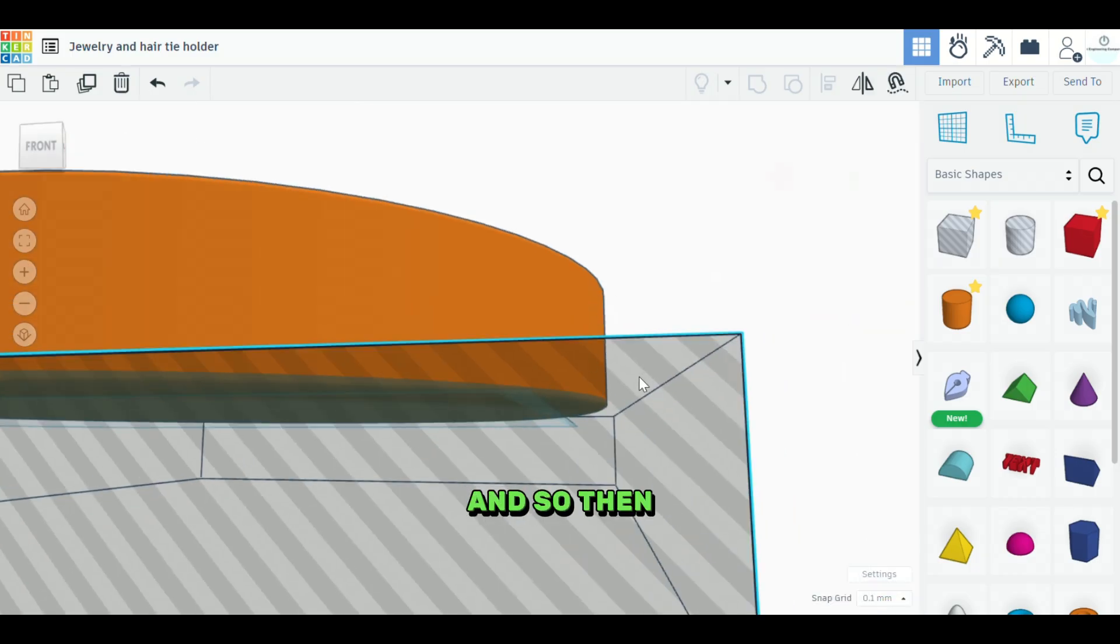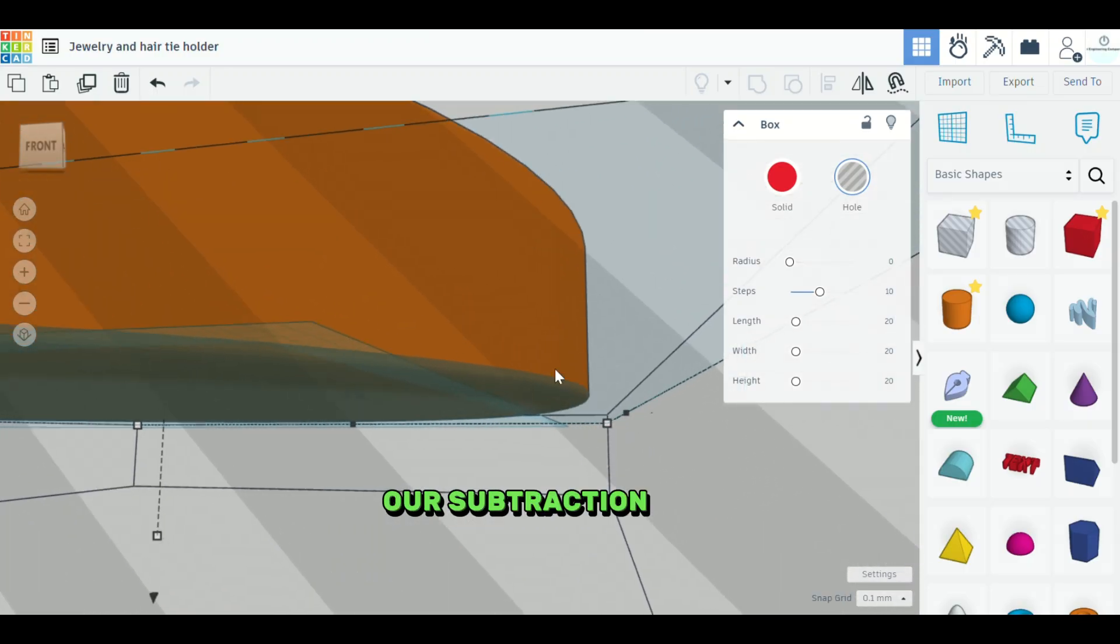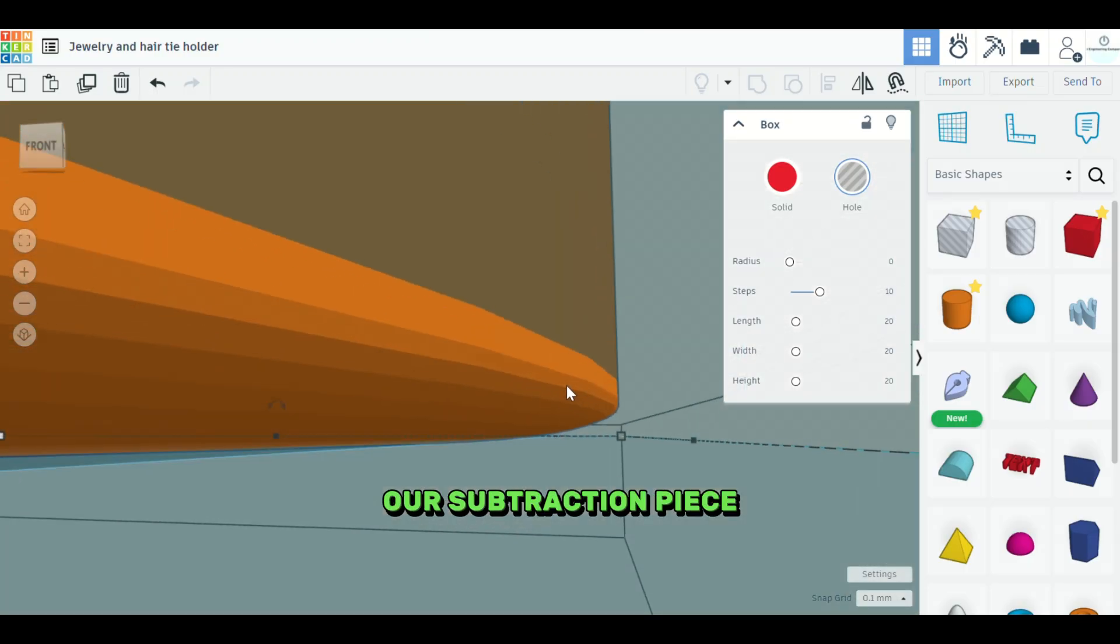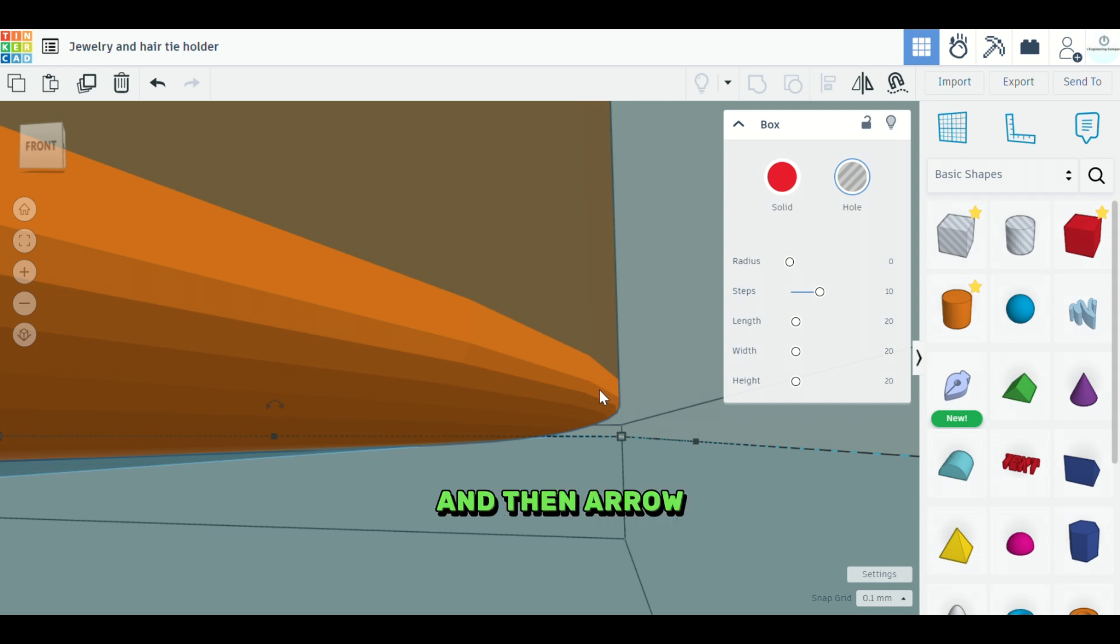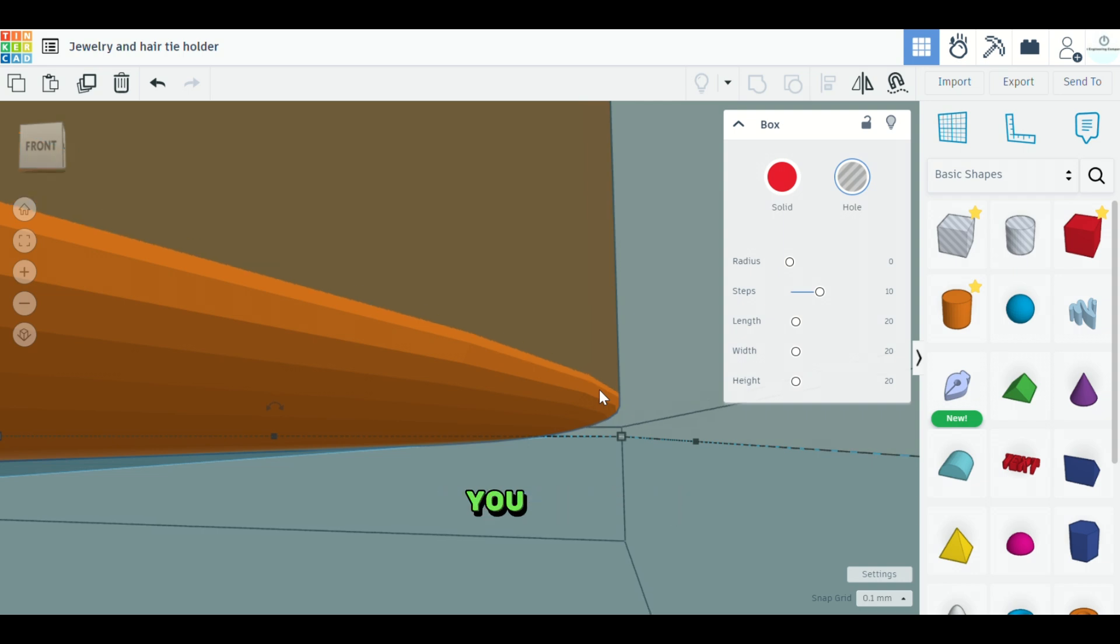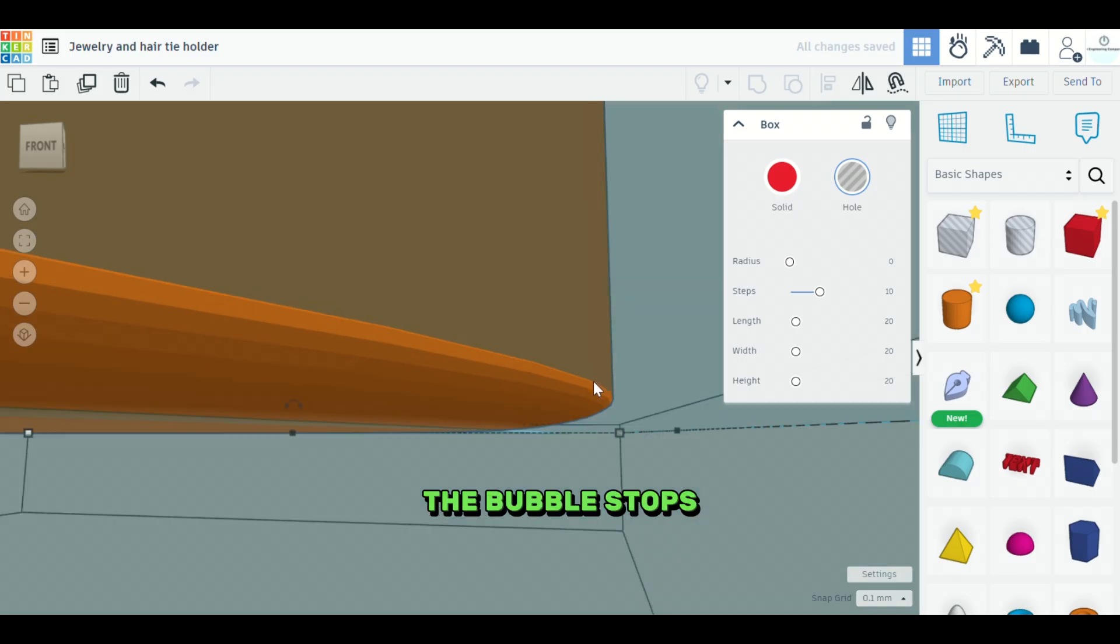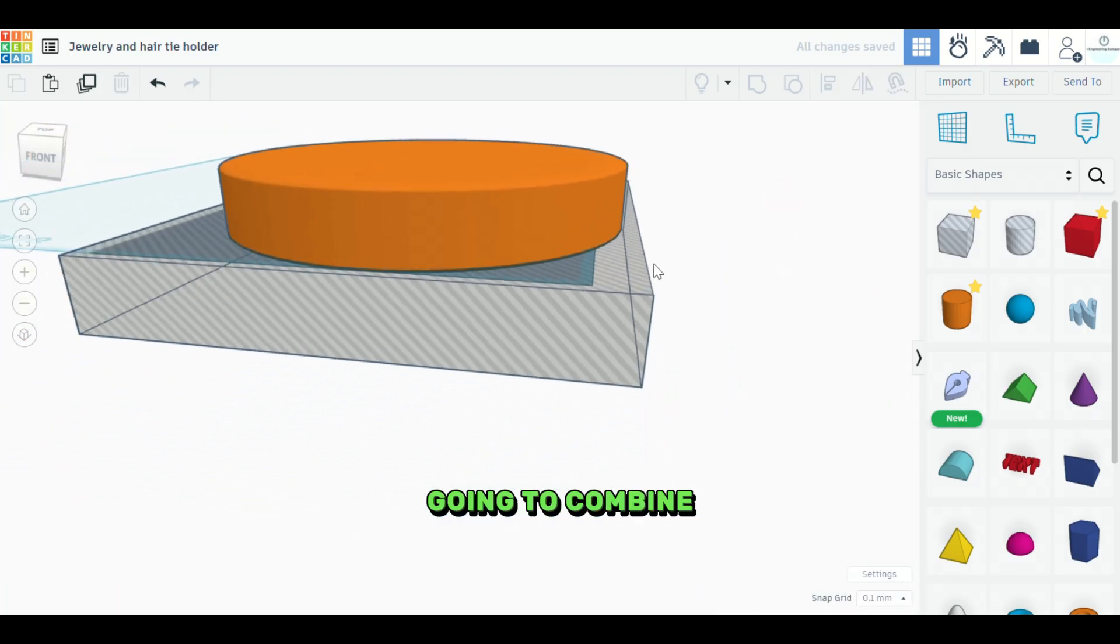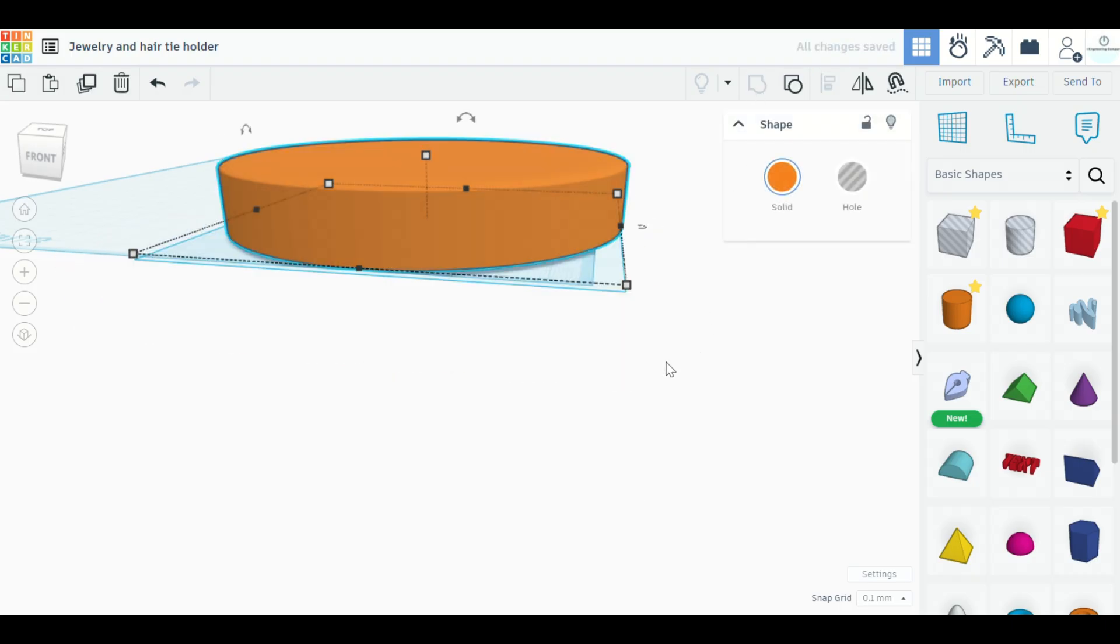And so then we're going to select our subtraction piece. And then what we'll do is we'll hit the control key. We'll hold that and then arrow down to where you see how it matches up perfectly right there where the bevel stops. Okay. So now we're going to combine these two. There we go.